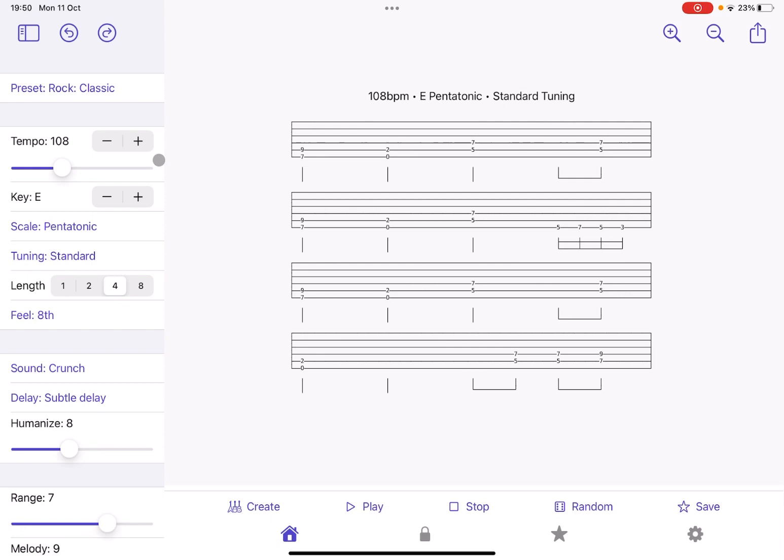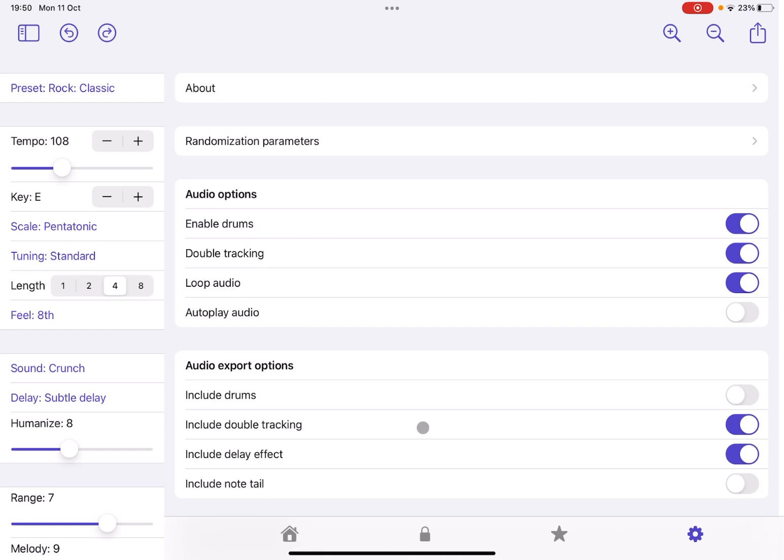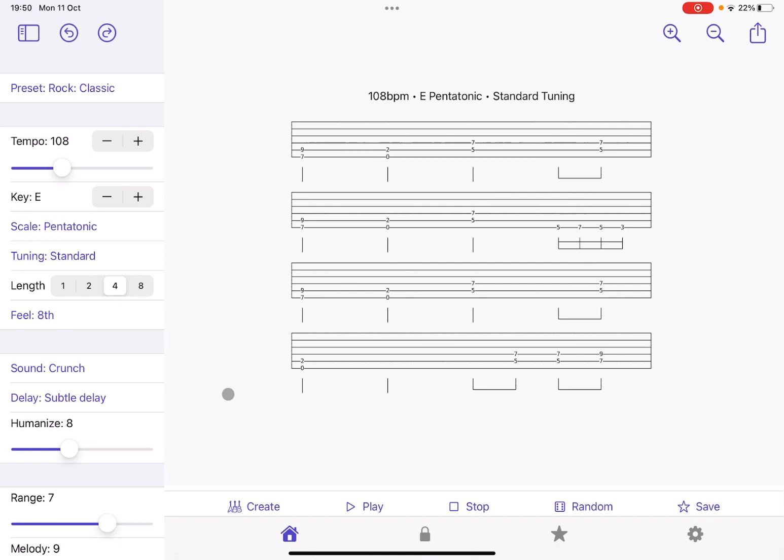You can go into the settings here and say autoplay audio and you can disable it. I find that for the tutorial is better to disable it. But then, of course, when you generate lots of different riffs, you want to have that autoplay on so that you can move from one generated riff to the next one very quickly and play straight away.